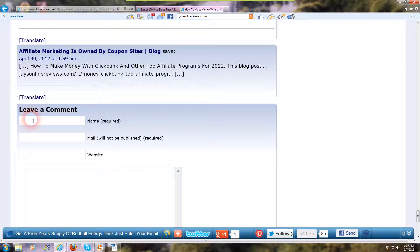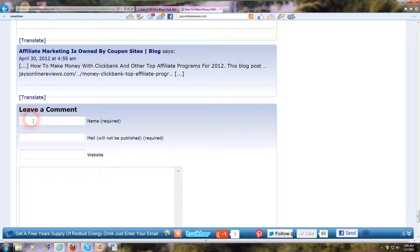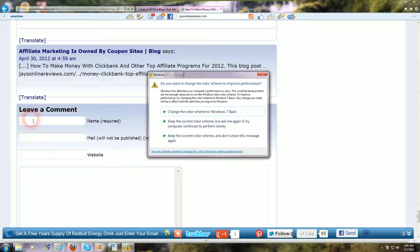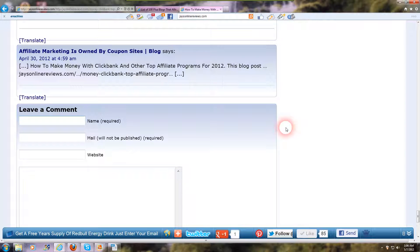If you make an intelligent comment on the blog, it's going to get approved. Good comments are few and far between nowadays, so when I get a good comment, it's approved right away. Just take the time to make a well-thought-out, good comment and you'll get it approved.